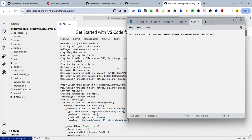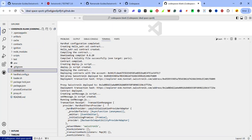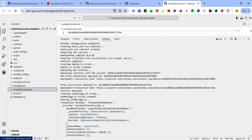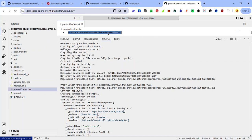Highlight the contract address and use Ctrl+C to copy it, then save it in a safe place. You can also get the proxy contract address by opening the proxy_contract.txt file — click on it and you'll find the proxy contract address there to copy.